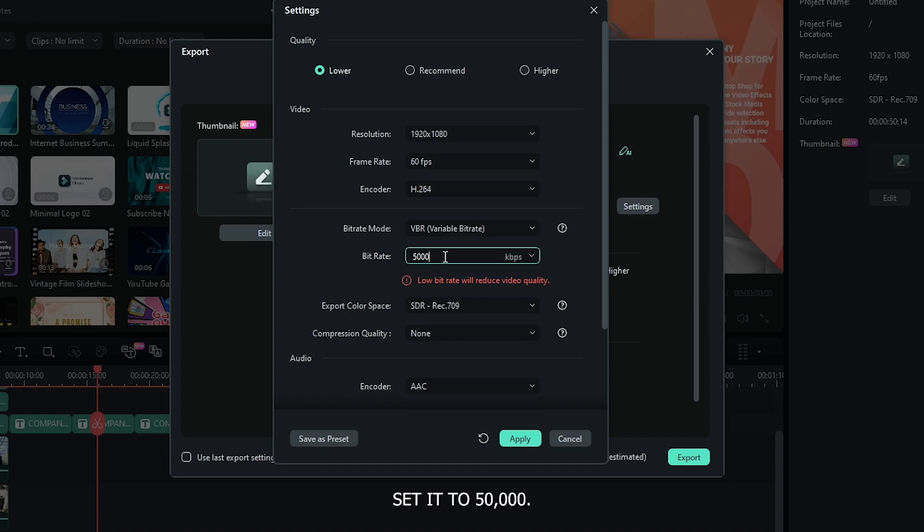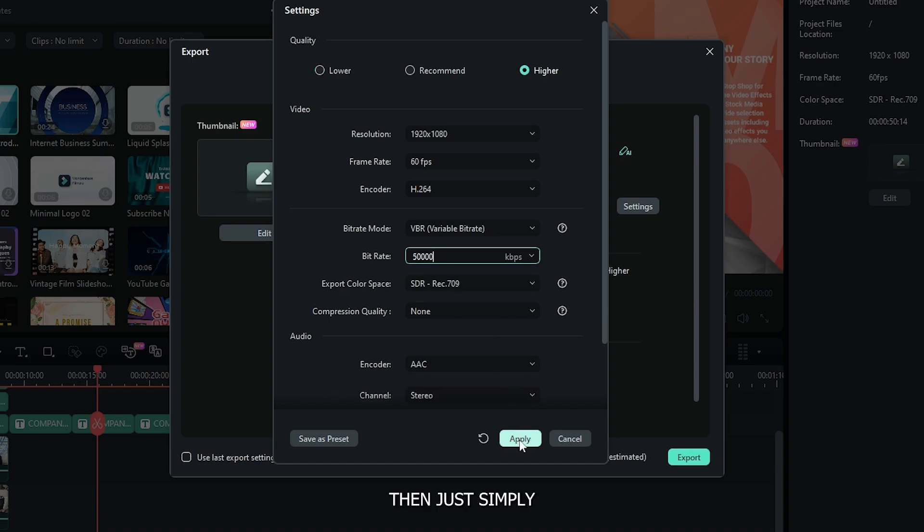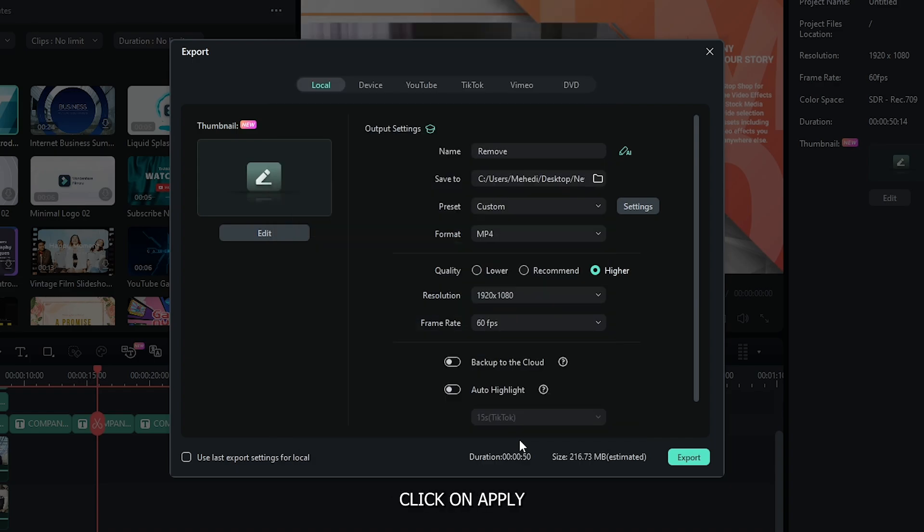For example, I set it to 50,000. Then just simply click on apply. And now you can see it's 216 MB.